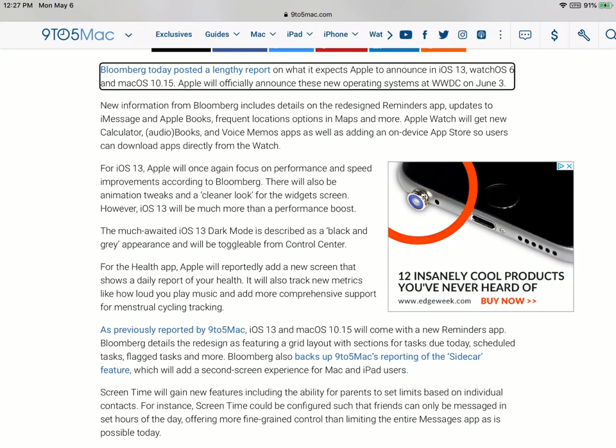WatchOS 6 will be getting a built-in calculator, an audiobook reader, and an app store so that you can download applications to the Apple Watch.